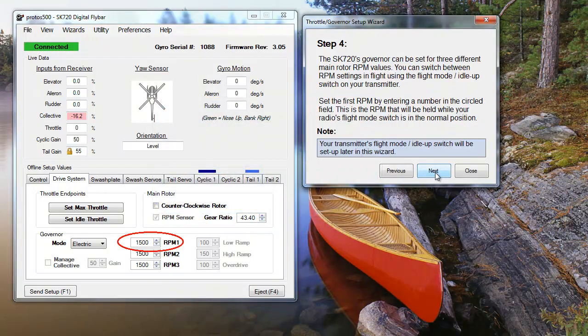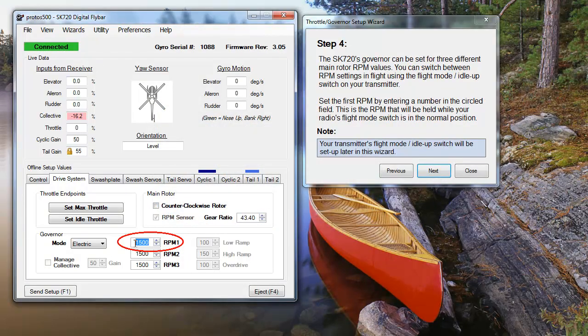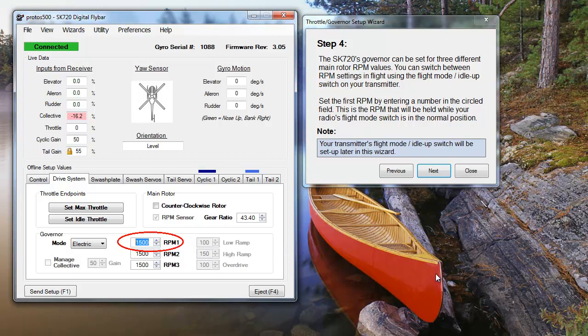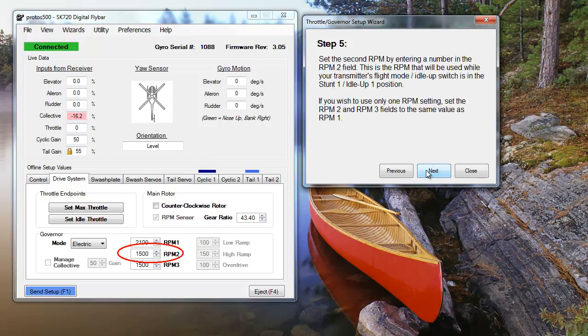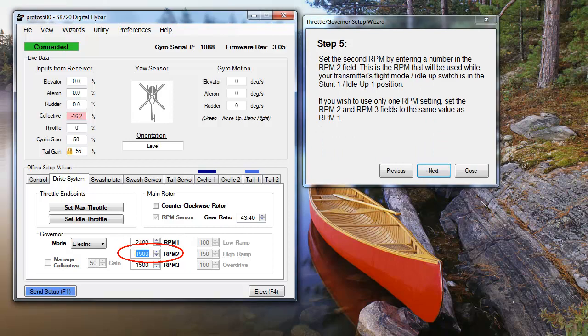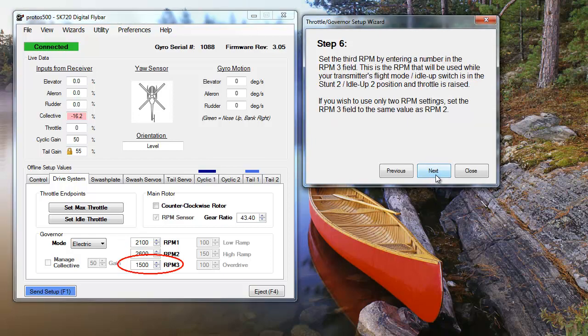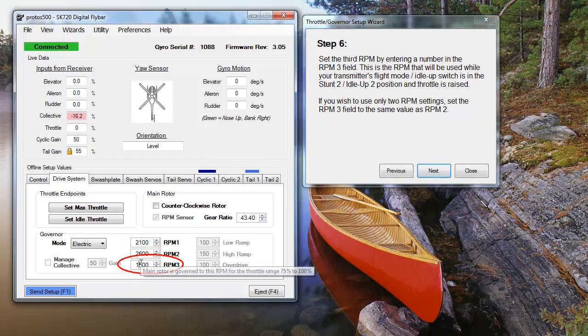Once the gear ratio has been set, we'll enter the RPM settings. We're going to enter three different settings, one for normal flight mode, one for idle up one, and one for idle up two. You can find basic RPM values from your heli's manufacturer, or look at RPM values from forums. If you'd like to run the same RPM speed in all your flight modes, simply enter the same speed into all three options.